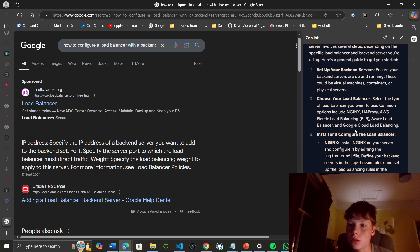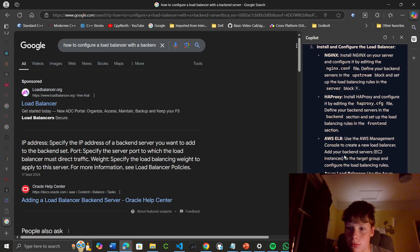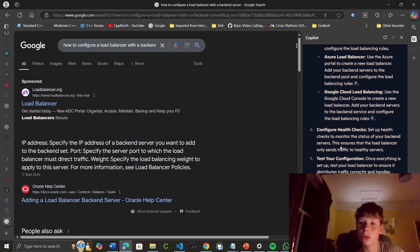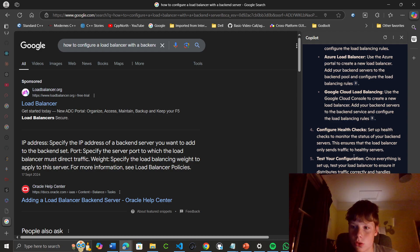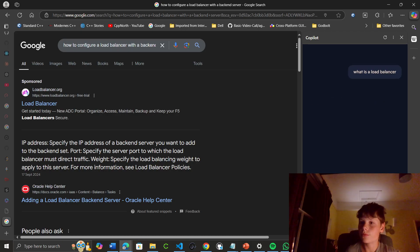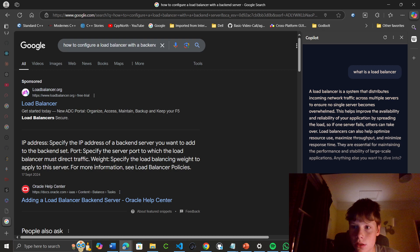What is a load balancer? Common options include Nginx, HAProxy, and AWS Elastic Load Balancer. You can install something like AWS ELB. Configure health checks to monitor the status of your backend servers. This ensures the load balancer only sends traffic to healthy servers. My understanding is that it directs traffic across different servers so that no single server gets overwhelmed. I think that covers the assignment.